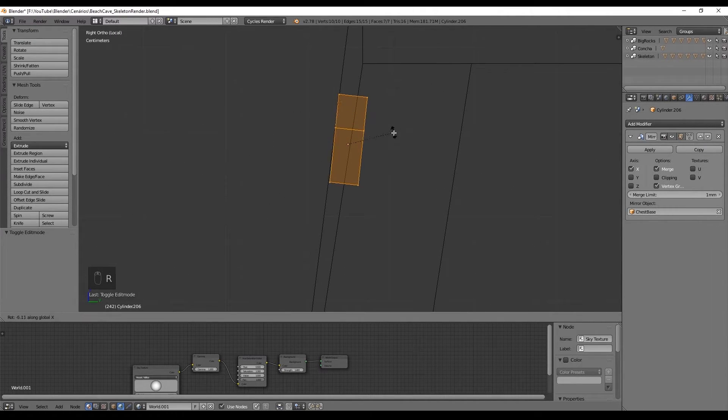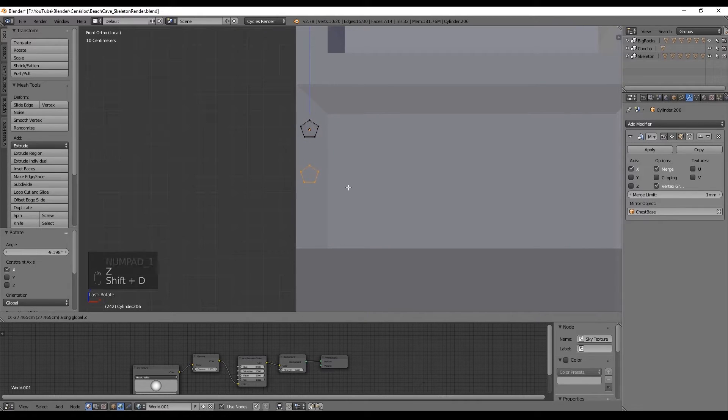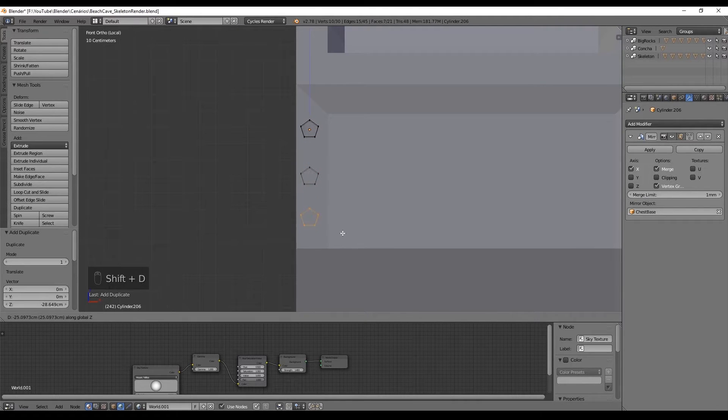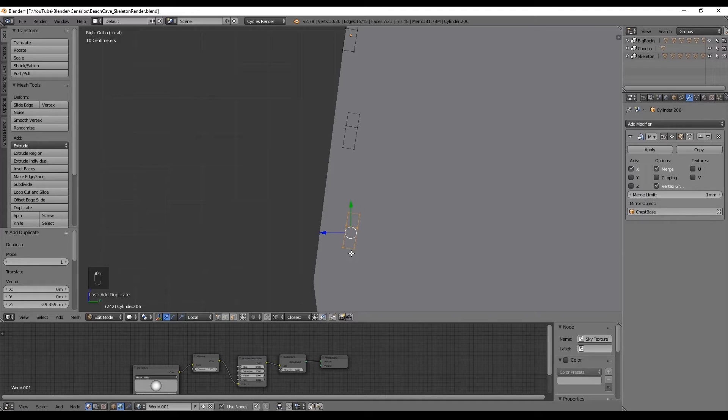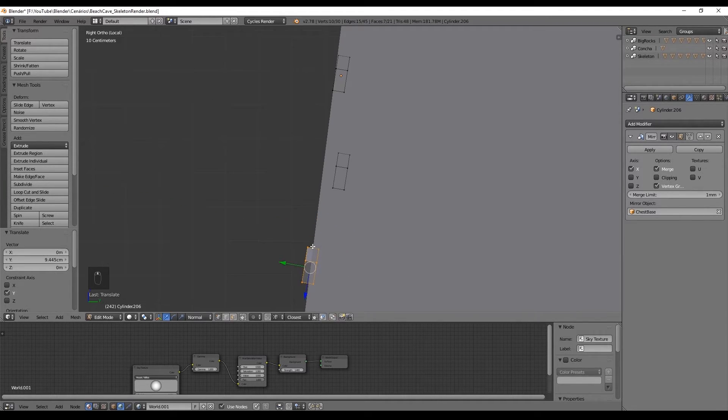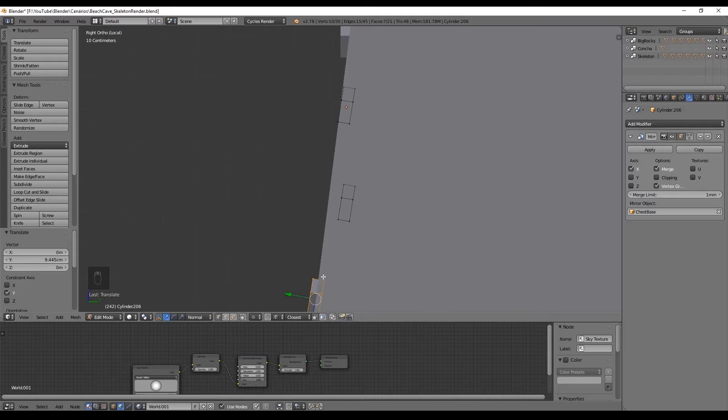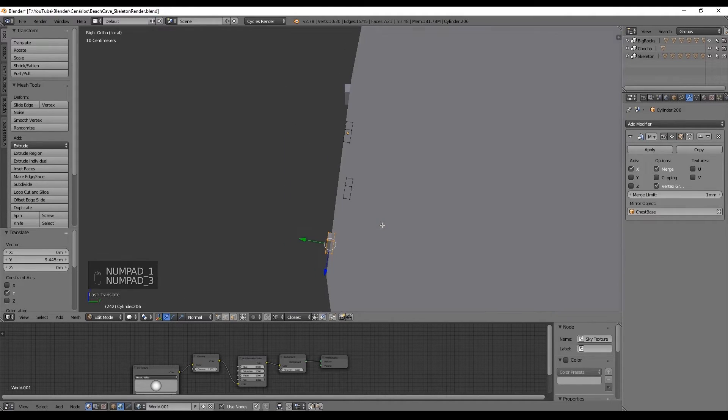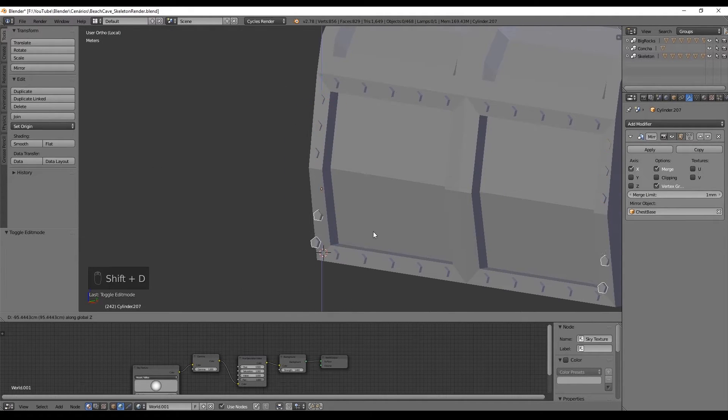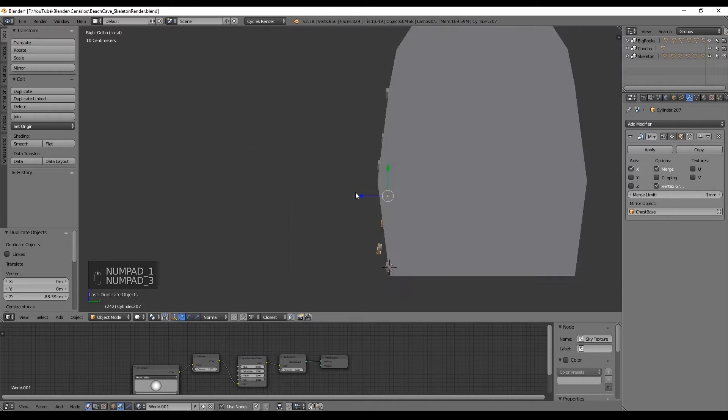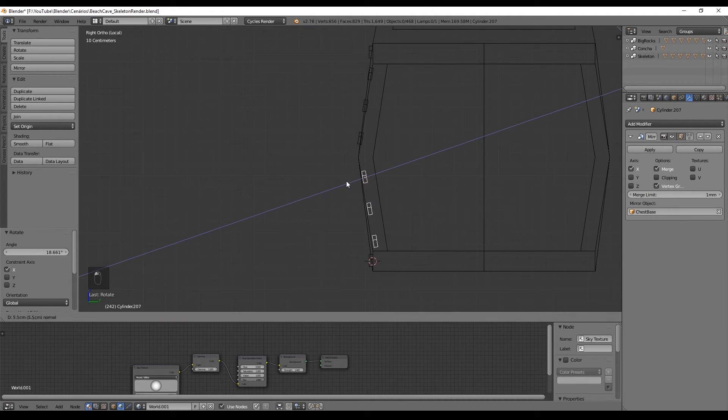Rotate it in the X axis until it's aligned. Duplicate 2 times like this. And set the transform orientation to normal. So we can use the Y axis on the screen to push this perpendicular to the front. Duplicate to the bottom and rotate in the X axis until it's aligned.